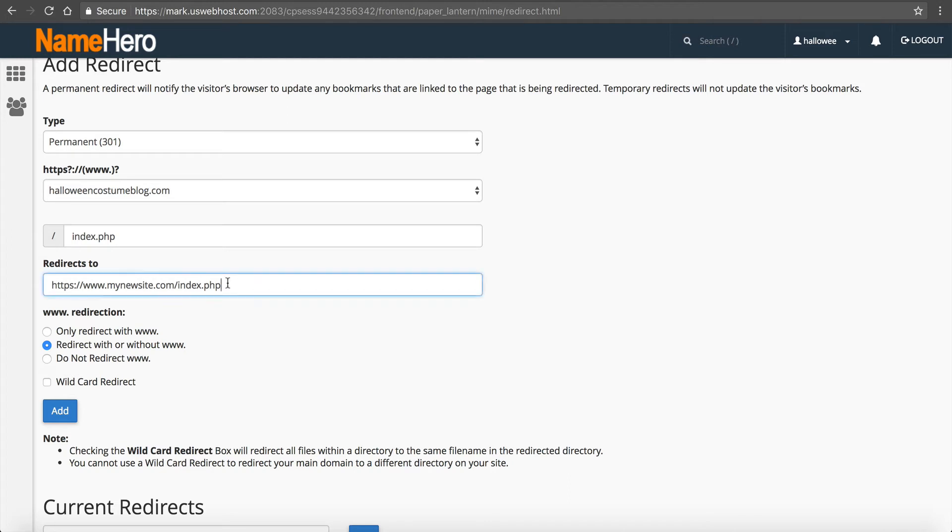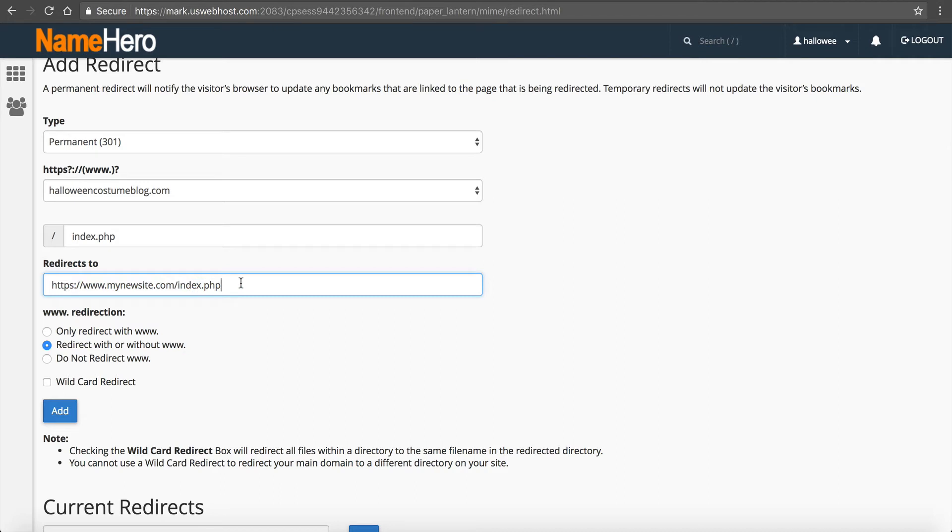So now once you add this, anyone that goes to halloweencostumeblog.com/blog/post would redirect to your new site/blog/post. Now if you have a lot of posts or a lot of content you need to set up a wildcard redirect, meaning that anyone that goes to a certain directory should be forwarded.